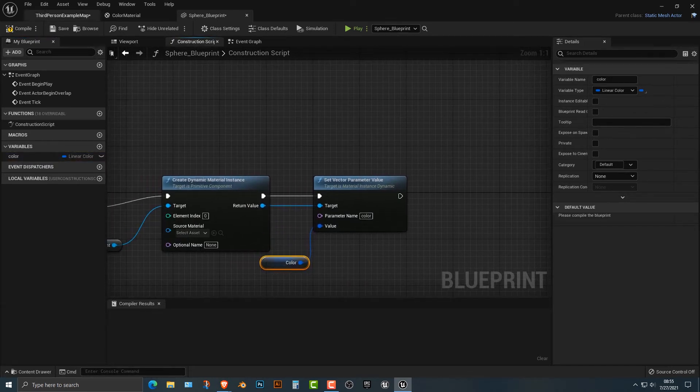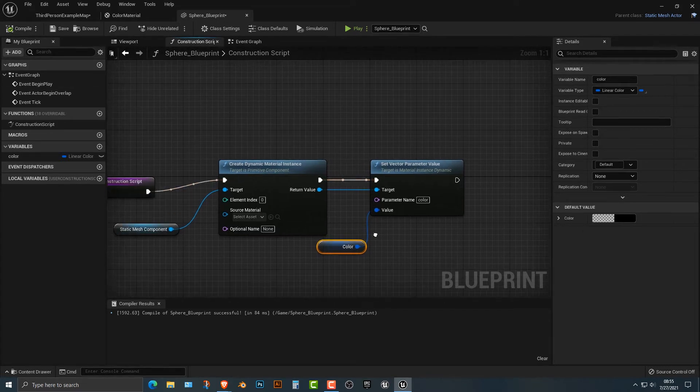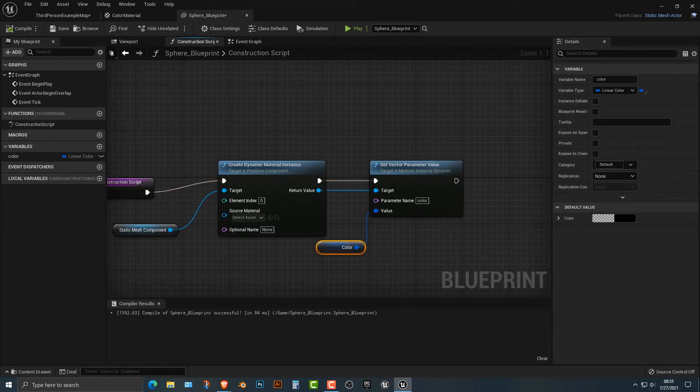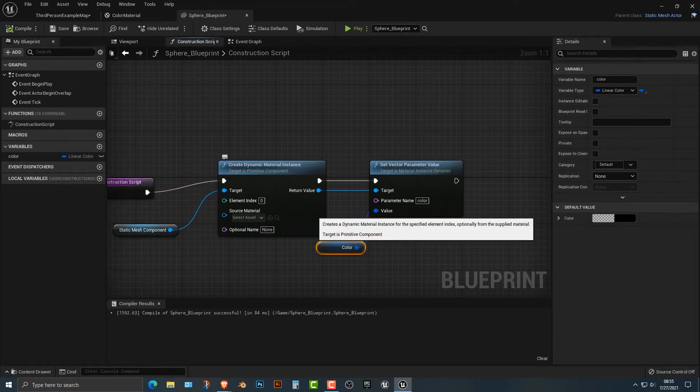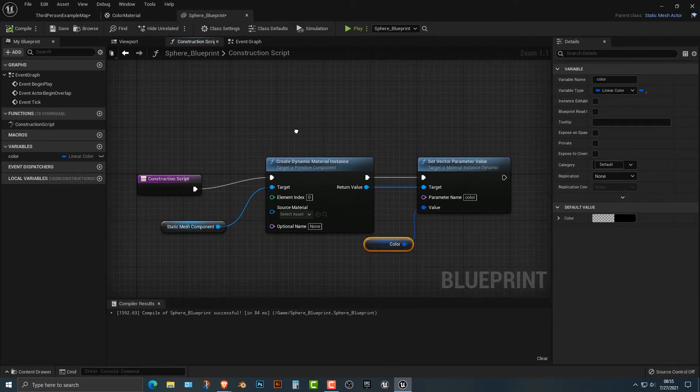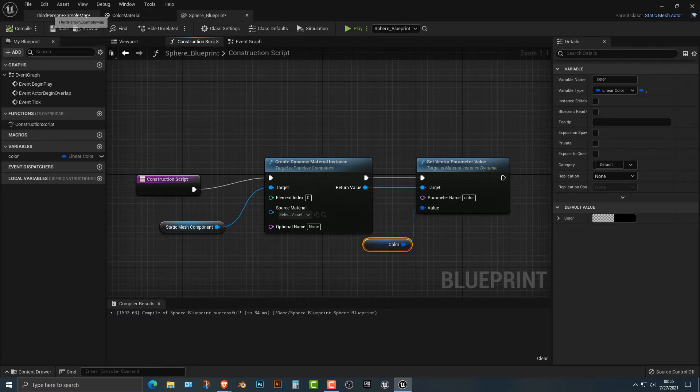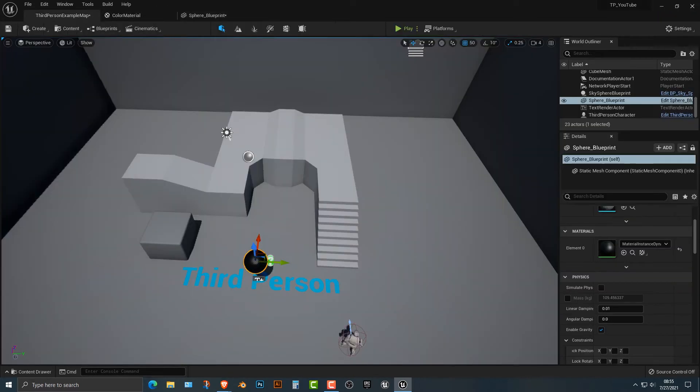I'm going to drag this out here and kind of move it up here. So all this is going to do is it's going to allow us to change the color. Why is it? Well, the parameter name is color. That's why. So let's hop back into here. And I think this should work at this point.